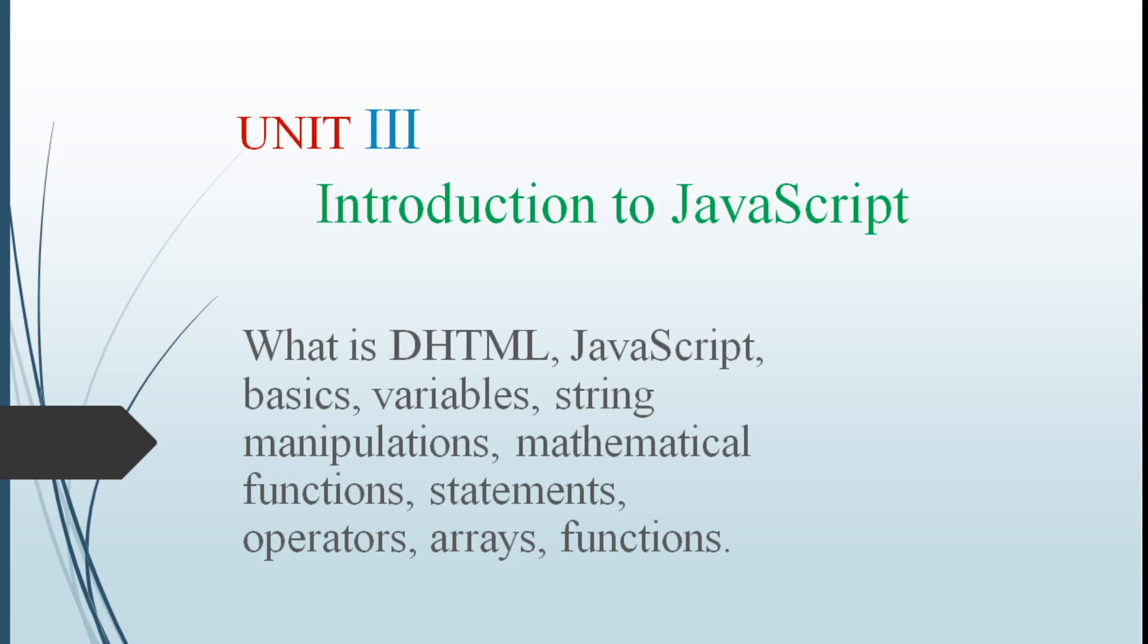These are the topics in JavaScript: What is DHTML, JavaScript basics, variables, string manipulations, mathematical functions, statements, operators, arrays and functions.